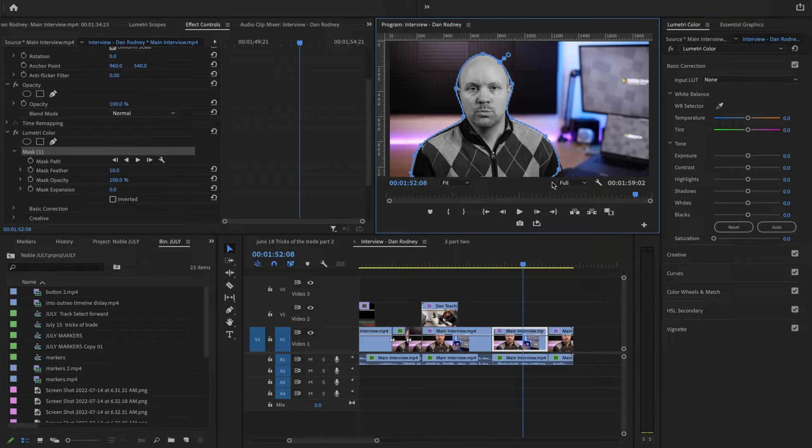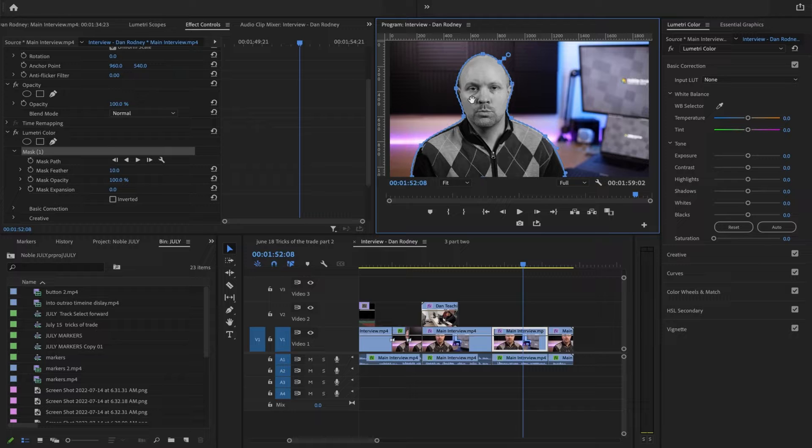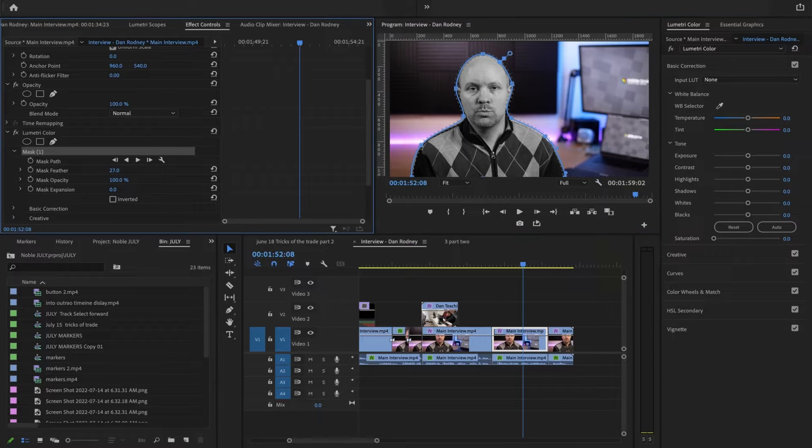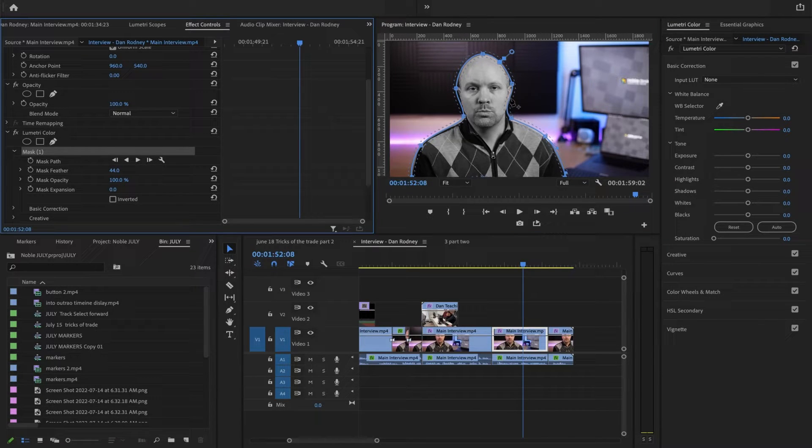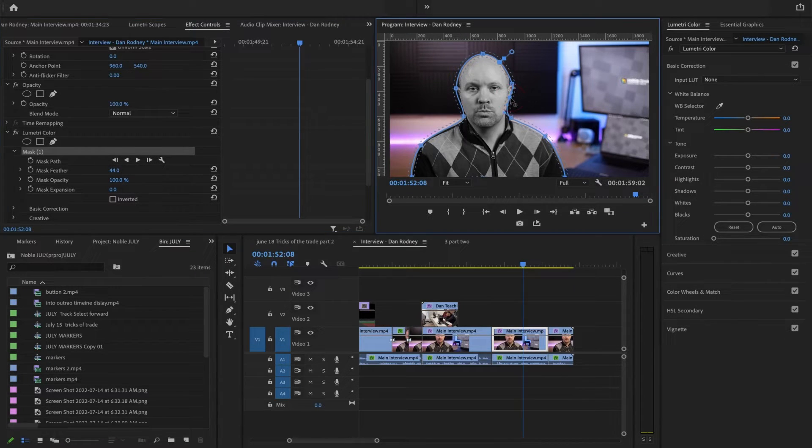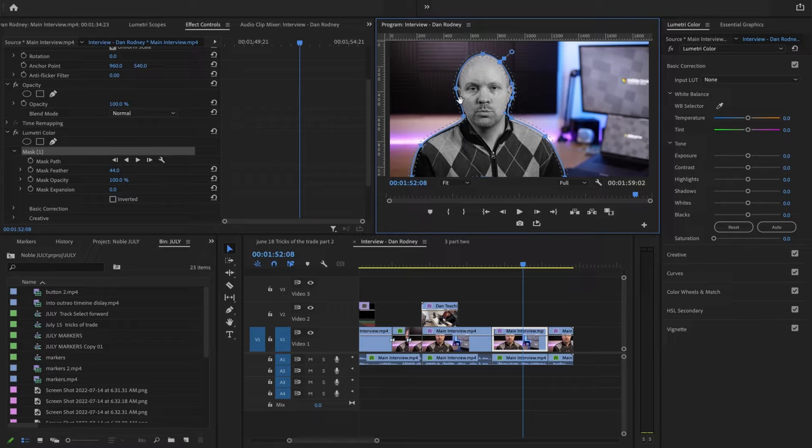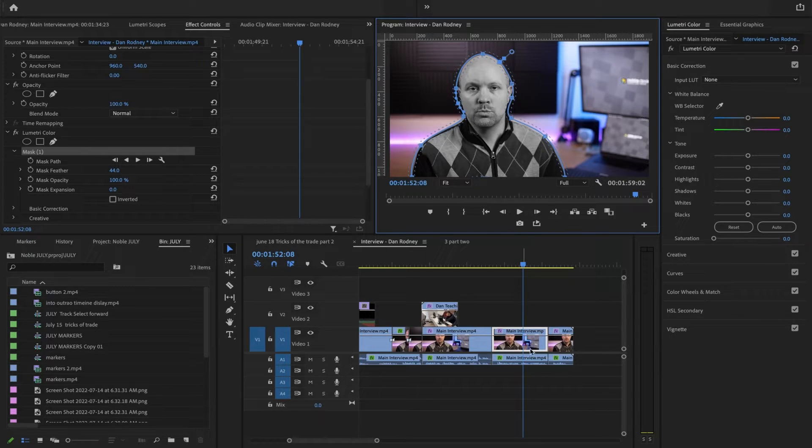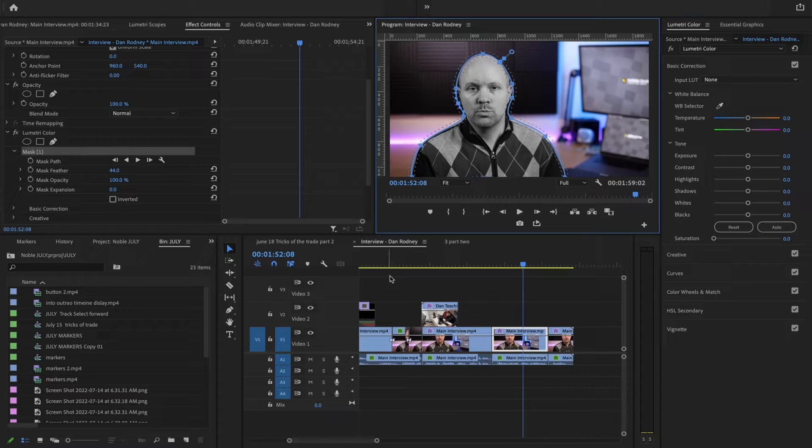And when it's something with the foreground and the background do be sure to mask feather it. You almost always have to do that. Make sure that there's no part of him that's not being covered. And now once again I have my playhead in the middle of this.